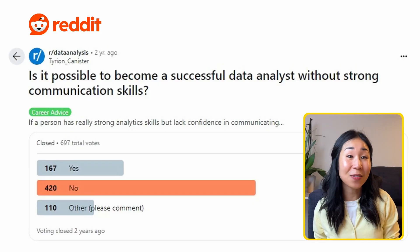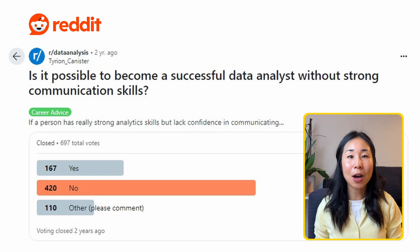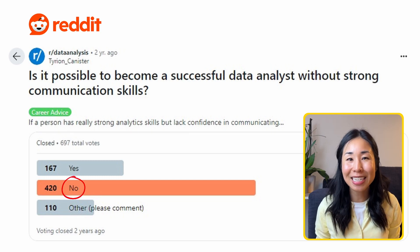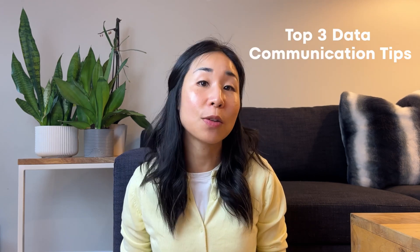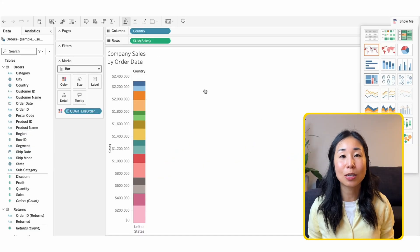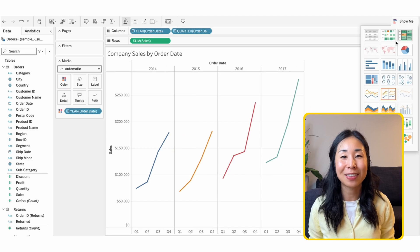In fact, in this Reddit survey, they agreed that you cannot become a good data analyst without strong communication skills. But the good news is that communication is a skill that you can learn. In this video, I'm going to talk about my top three data communication tips I've learned after creating over 27 dashboards, so that you can learn to communicate data more effectively.